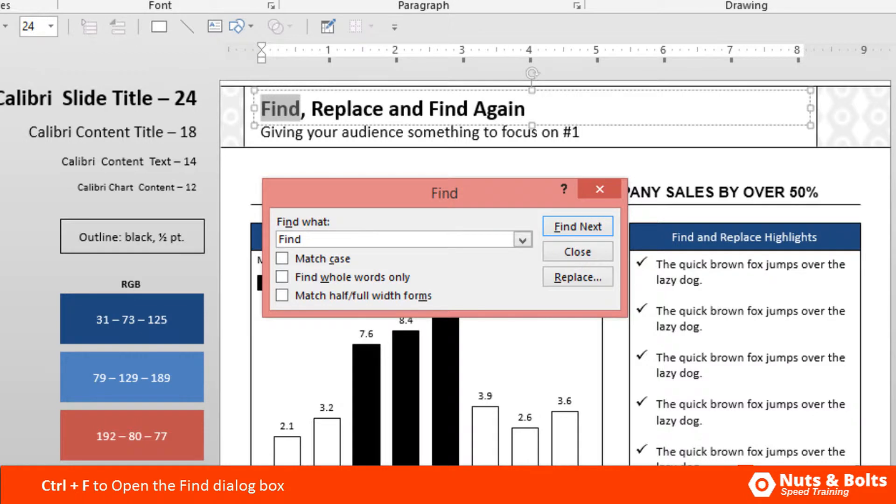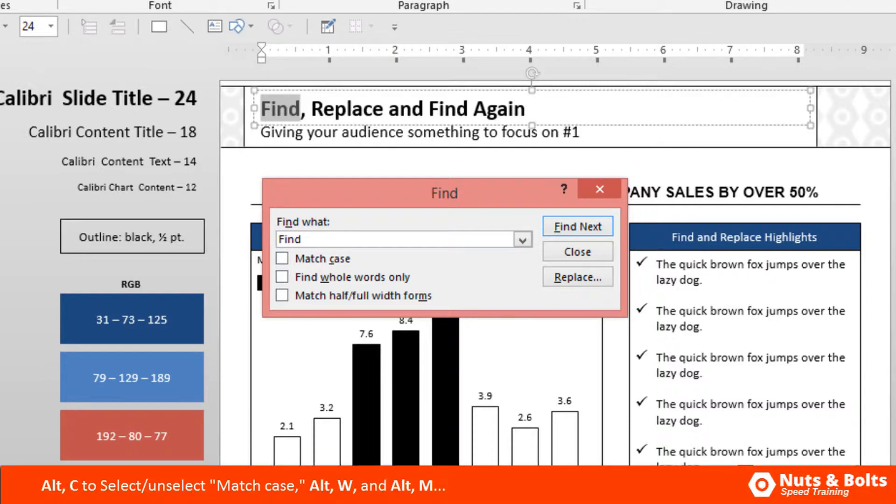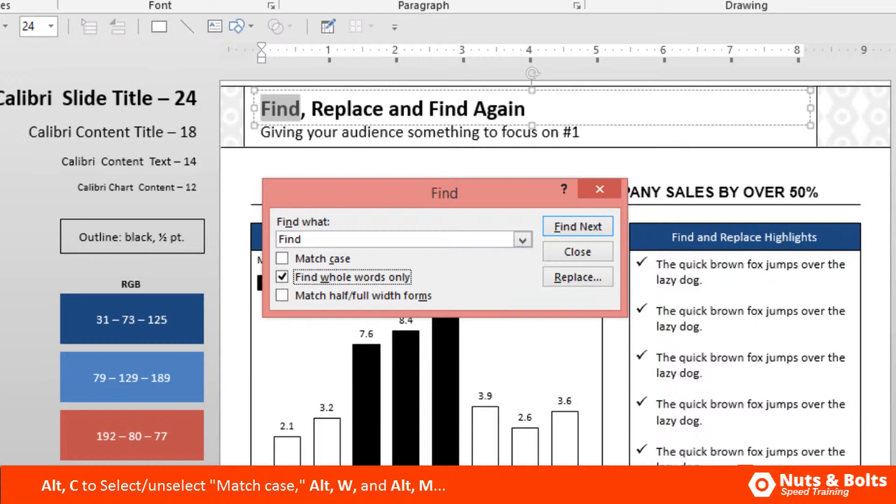It's important to note that you have a couple of options within this find dialog box, and the entire dialog box is actually keyboard driven—it's all those underlined letters within the words. For example, match case: I can hit Alt+C on my keyboard to select match case, which will take into account the capitalization within my words. I can hit Alt+C again to unselect it. You have Alt+W for find whole words only, which will only find whole instances of your text string—it won't find the instance of your text string within a longer word.